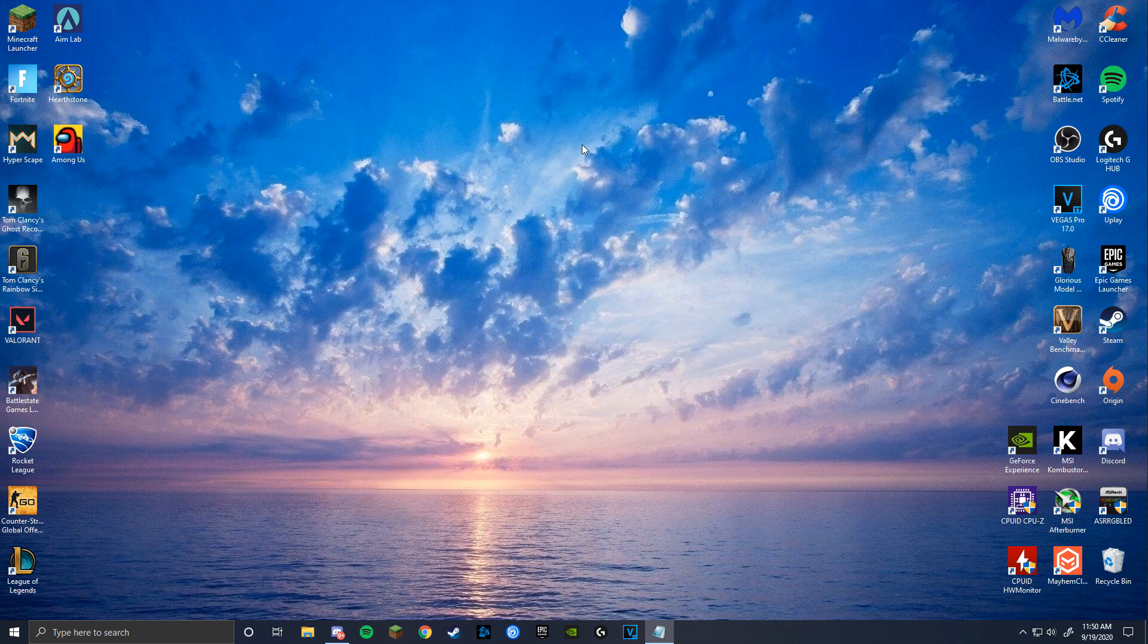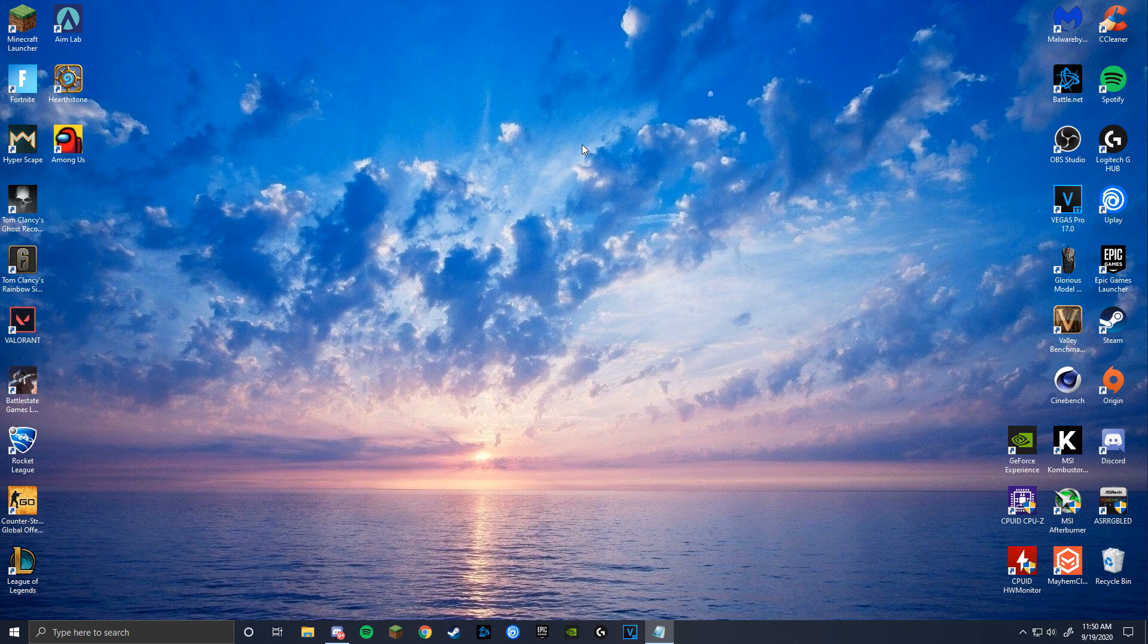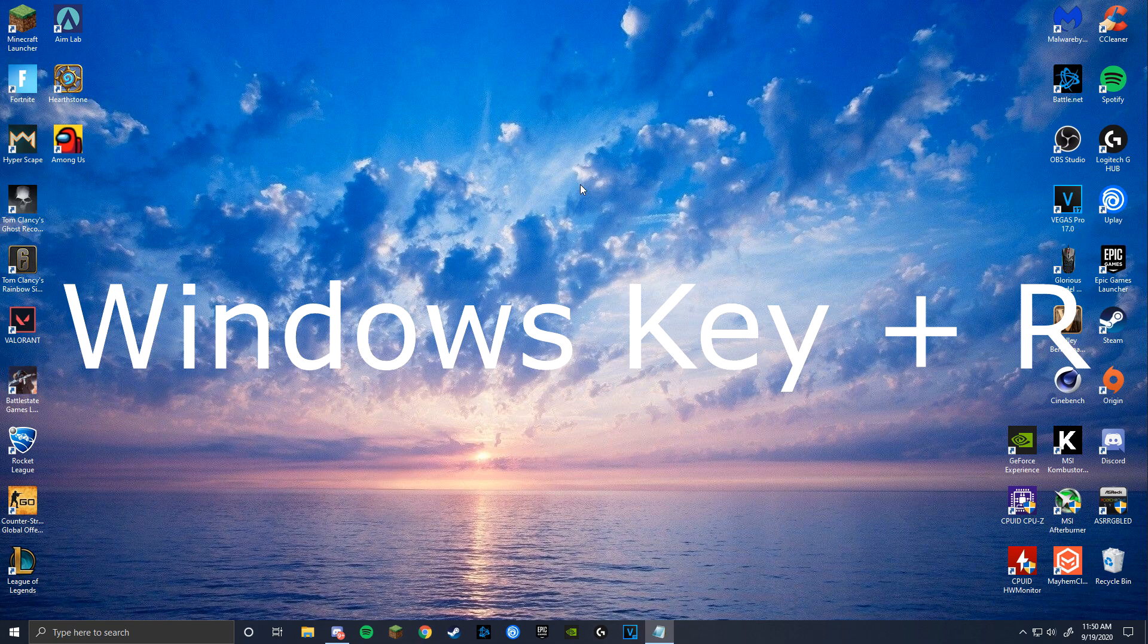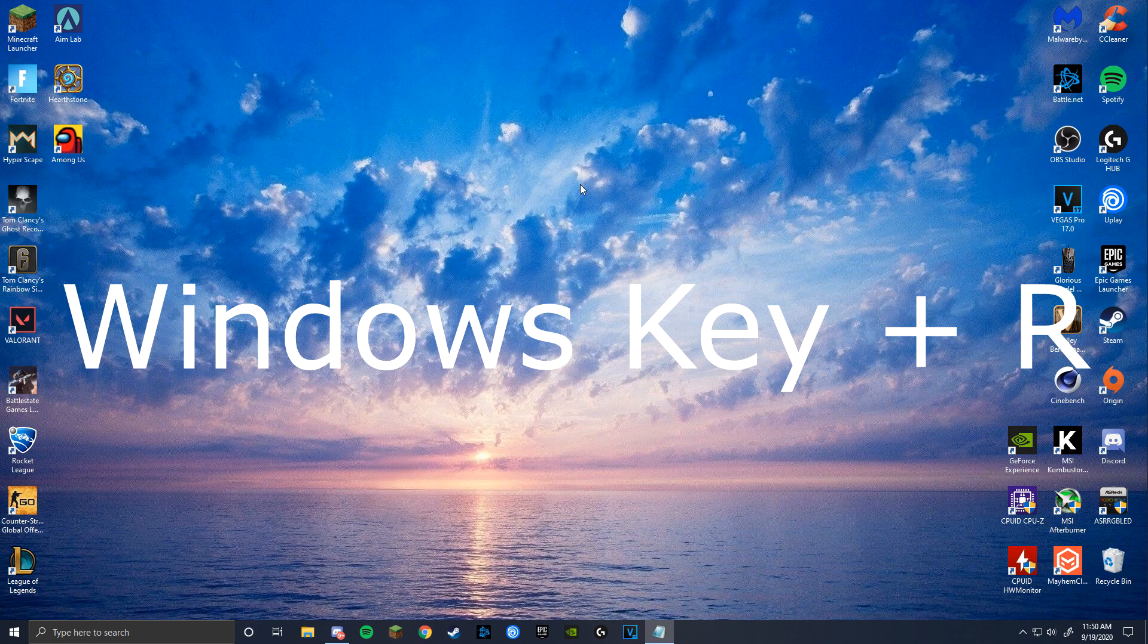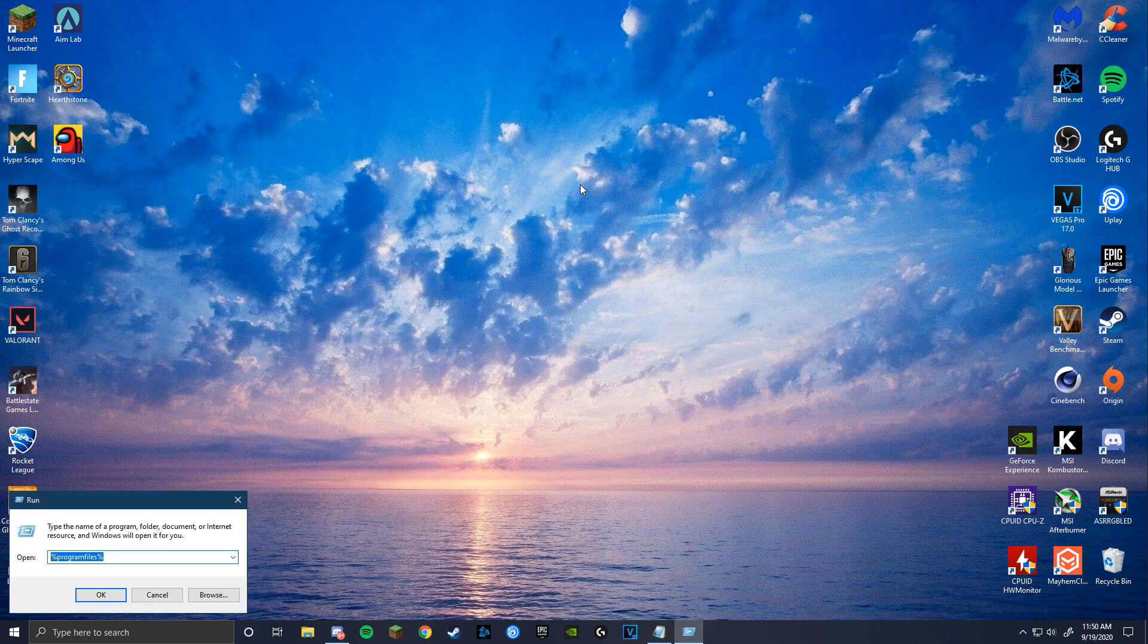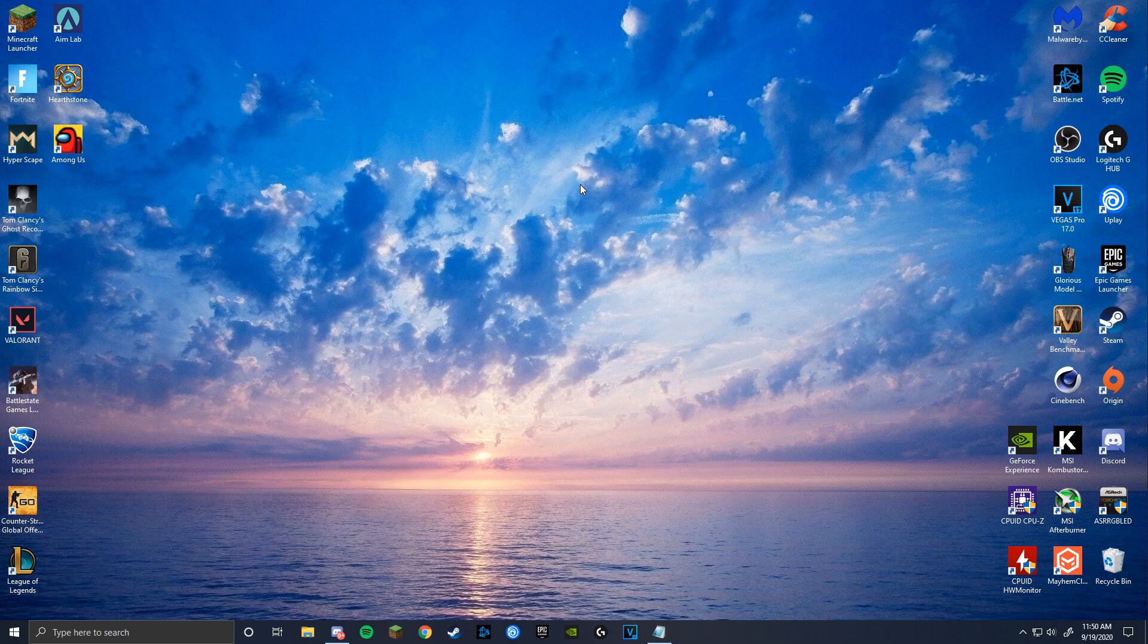Apparently recently, disabling fullscreen optimizations in Fortnite has led people to experience higher FPS. So to do this, press the Windows key and R at the same time, then search %Program Files%. As you can see, my Epic Games doesn't lead to my Fortnite.